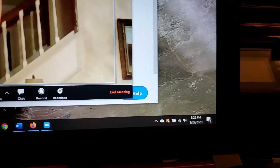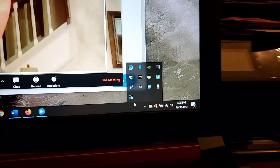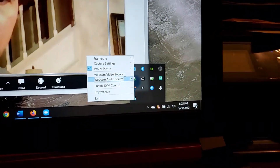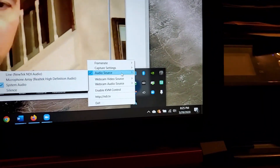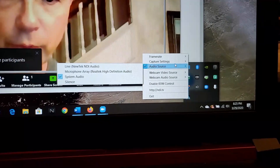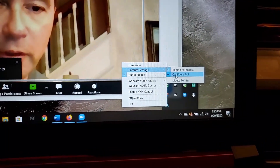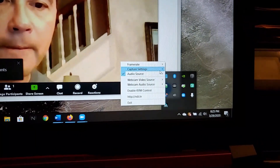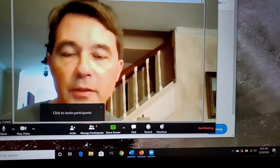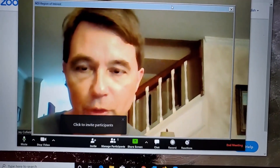One quick thing about configuring your region of interest with NDI Studio: in your taskbar you want to have the NDI scan converter running, as you see right here. Right-click on it and it will bring up your options. Generally you want your audio source to be your system audio to send audio through. Under capture settings, select region of interest. When you click configure region of interest, that brings up a box that you can move around — whatever is inside the box is what's going to be sent down to OBS Studio.